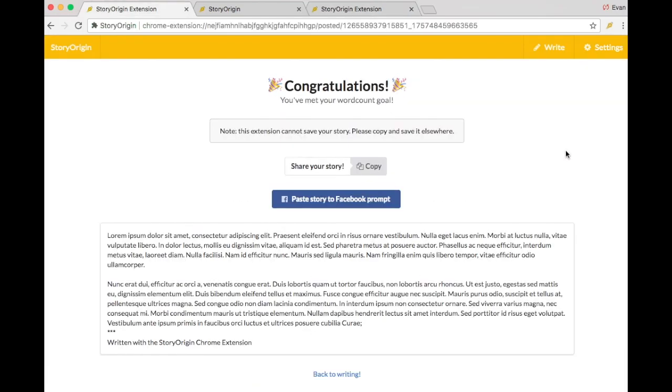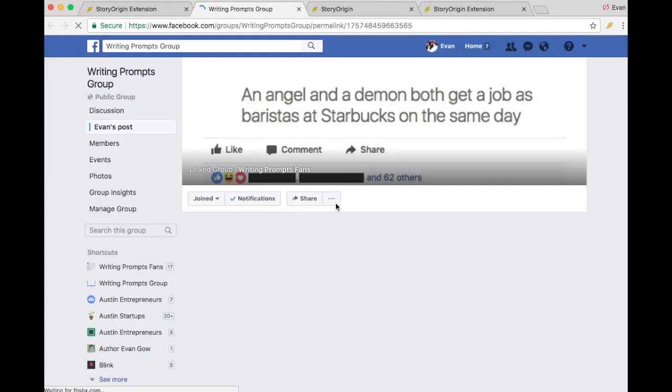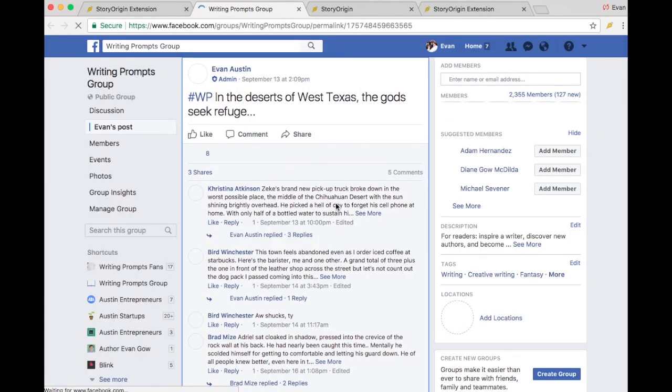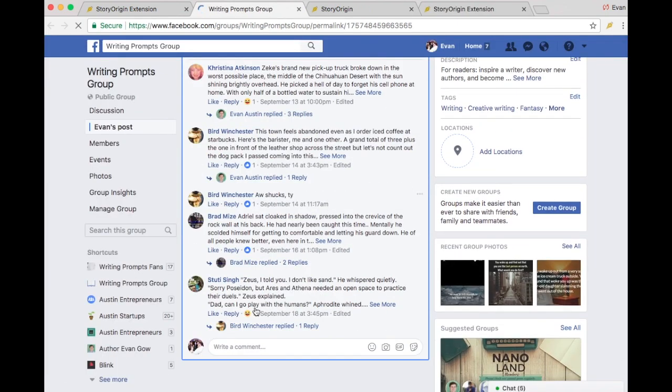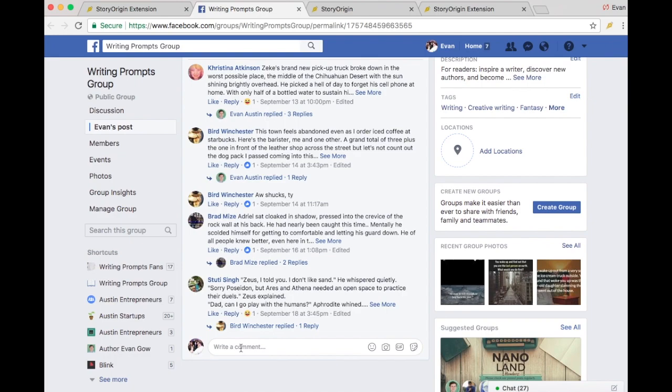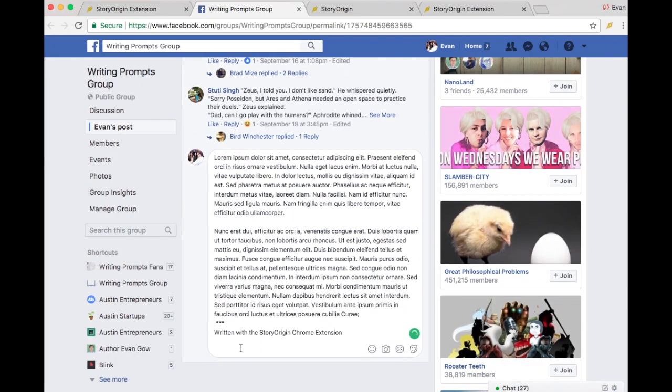Now, if I wanted to share this story, I could easily hit this copy button. And if I wanted to paste it on the Facebook group, I can click this button that will take me directly to the writing prompt. And then I can just paste it as my comment.